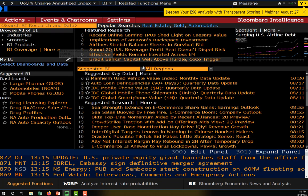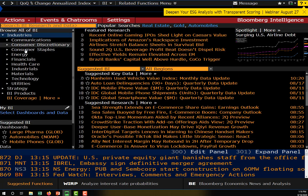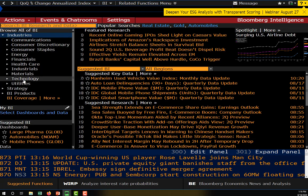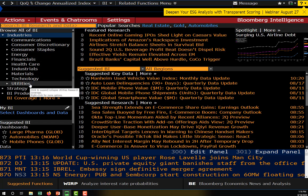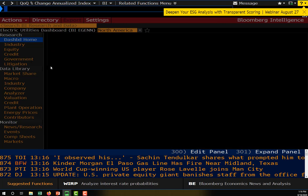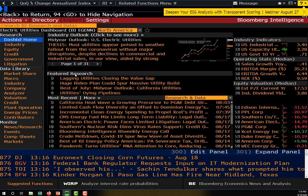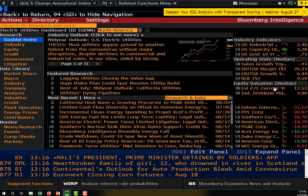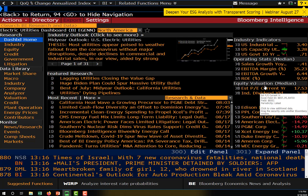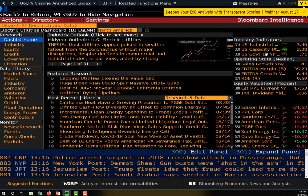The Bloomberg Intelligence function gives you just about any information you could possibly want on a specific industry. Here are our 11 GICS sectors. Let's say we want utilities — we can drill down into electric utilities and get information on that sector, including research, valuation ratios of competitors, and relevant industry indicators. The median PE ratio of securities in this sector is shown here.